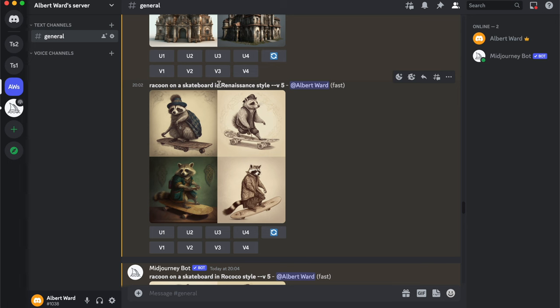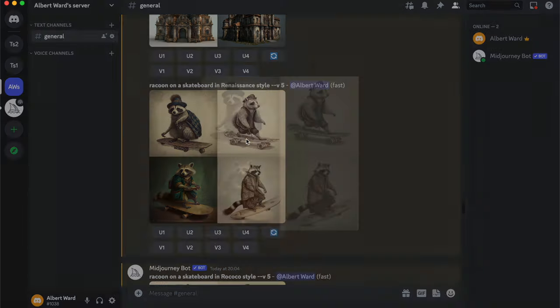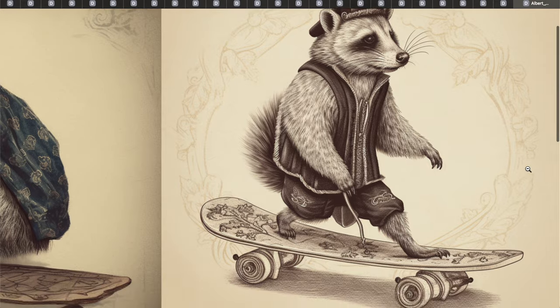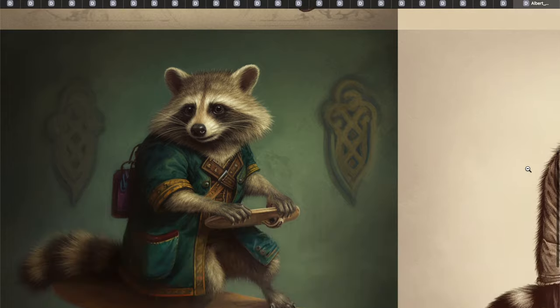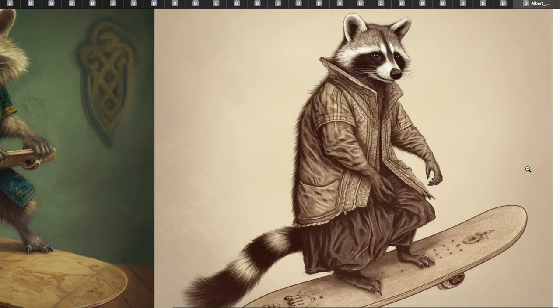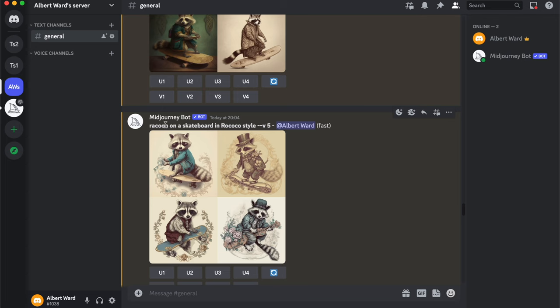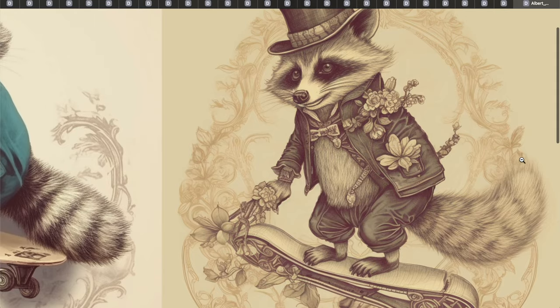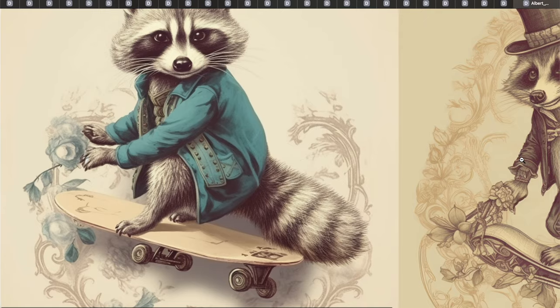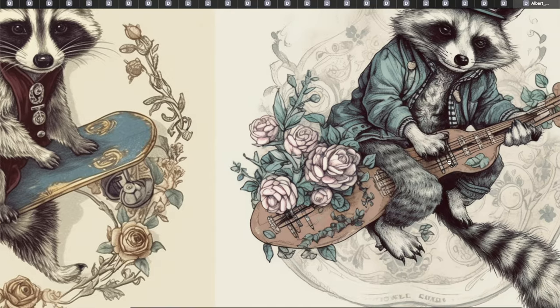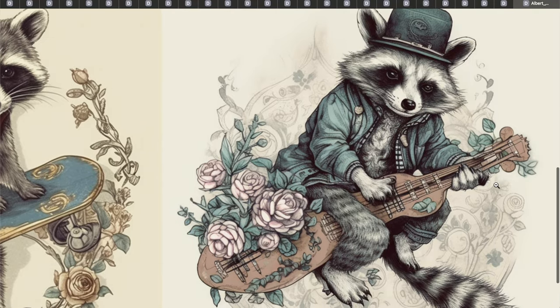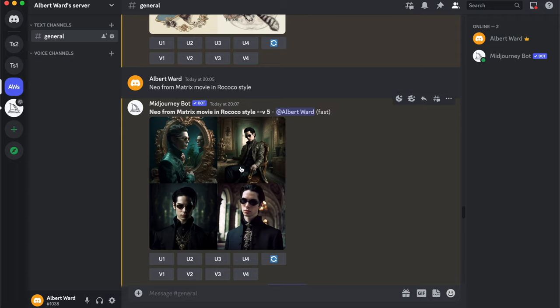A raccoon on a skateboard in Renaissance style looks great! Now it's Rococo style — the same prompts but a different style. And Neo from The Matrix movie in Rococo style.